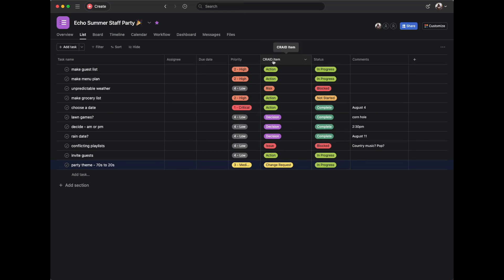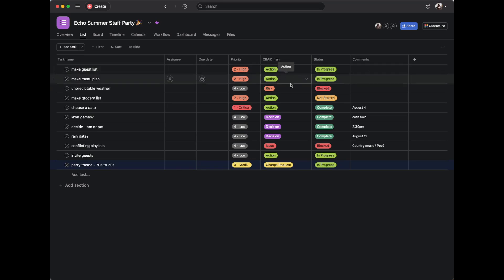We've decided we want to know the priority of these items and what type of CRAID item it is. CRAID stands for Change Request, Risk, Action, Issue, and Decisions — a really fantastic way to keep track of not just to-dos, but also risks that might become issues, changes that have happened, decisions that have been made, and all the data that goes into a project.